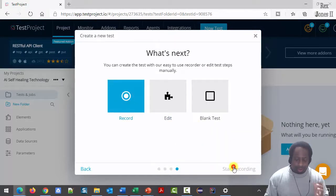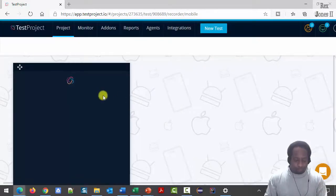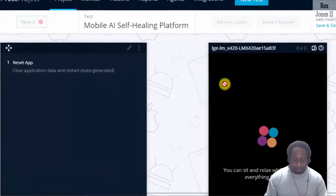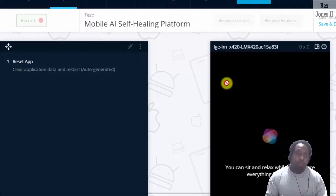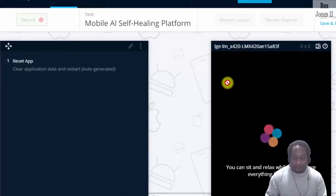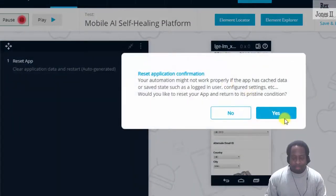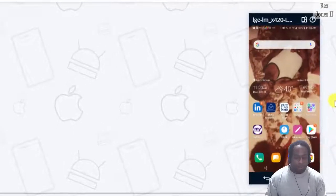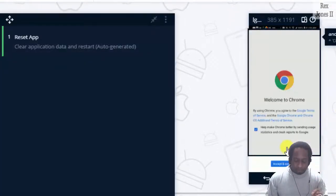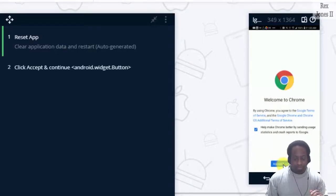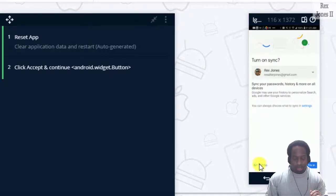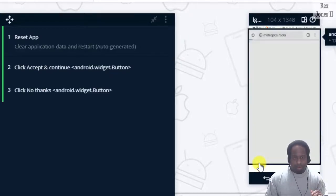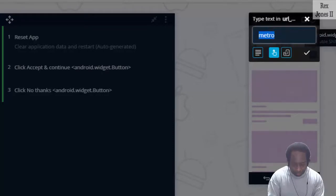Record and start recording. At this point, the mobile device is getting prepared. I click yes to reset the app. The second step is to accept and continue. Click no thanks.